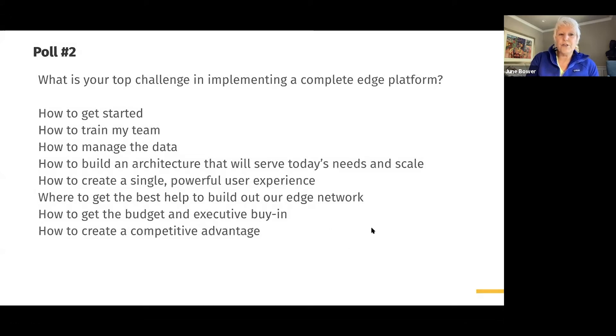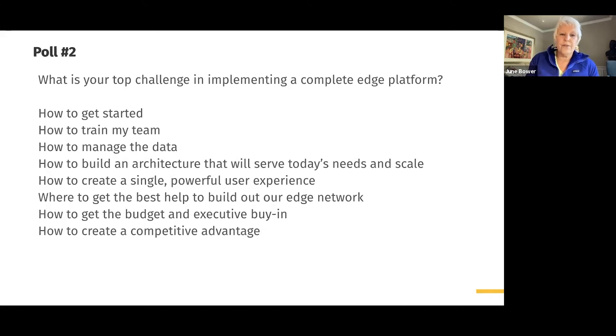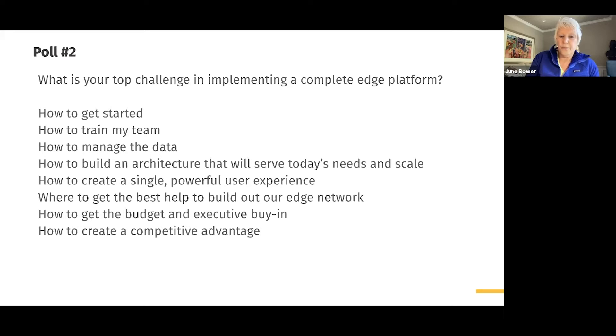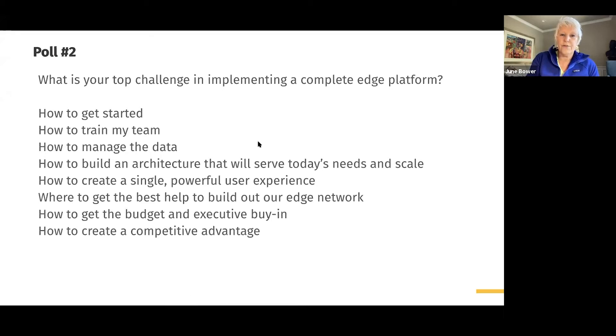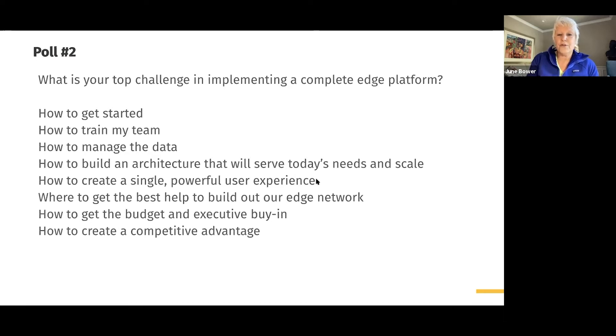I was also interested in what your top challenge is in implementing a complete Edge platform. You may be wondering how to get started or how to train your team, how to manage all the data that you're getting, or maybe consolidate your new data with the data that you already have, build an architecture that's going to scale, potentially create a single powerful user experience, or how do you get help to build this out?